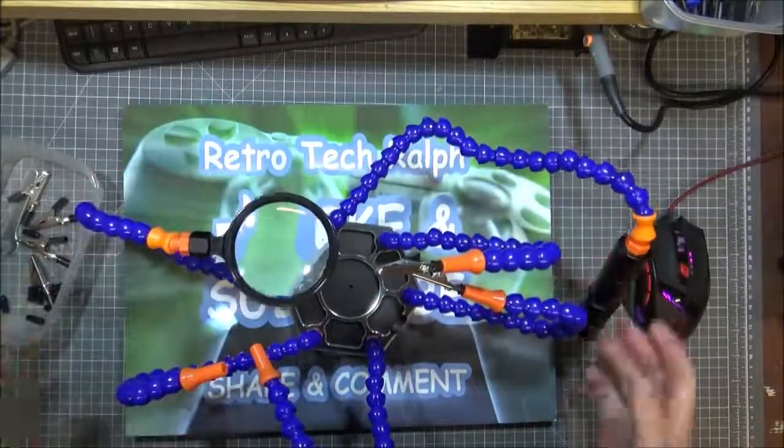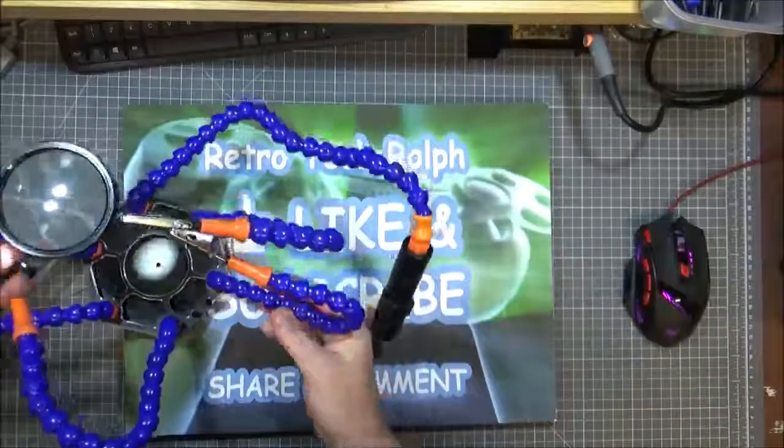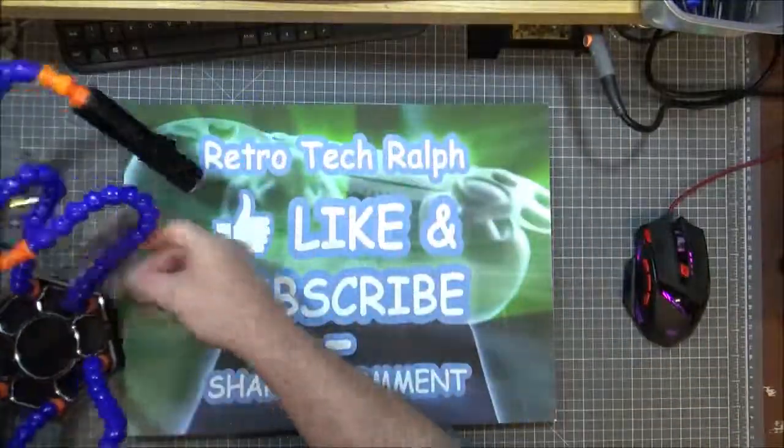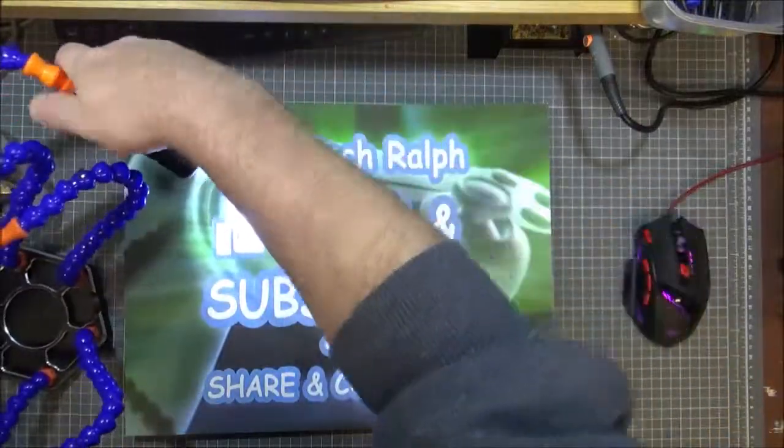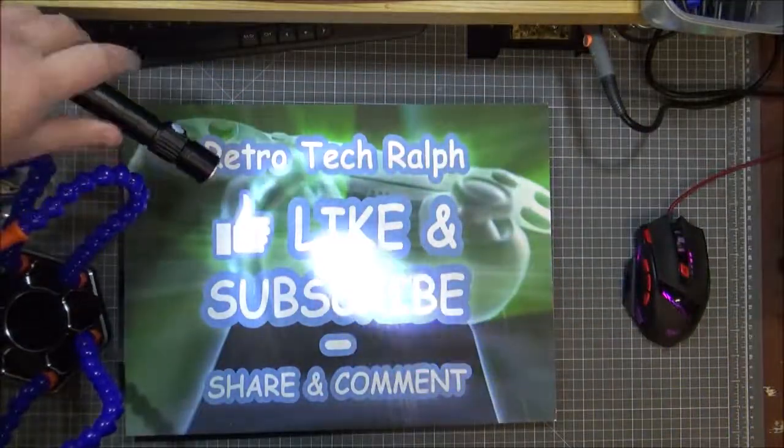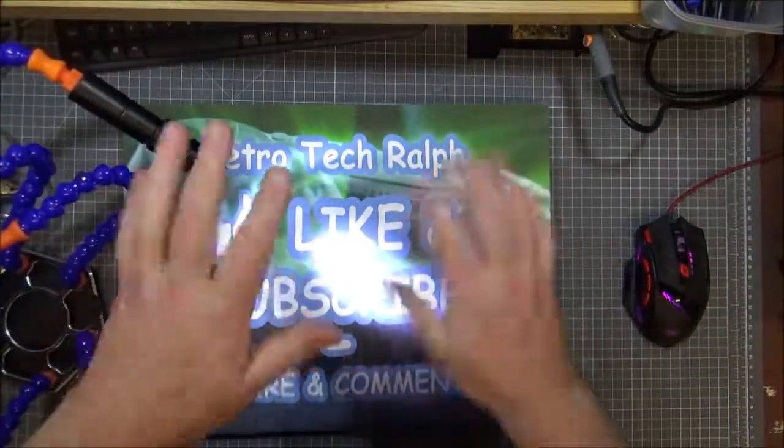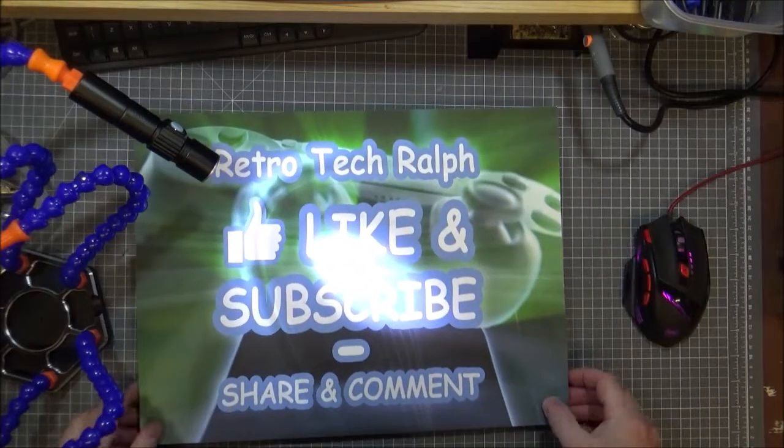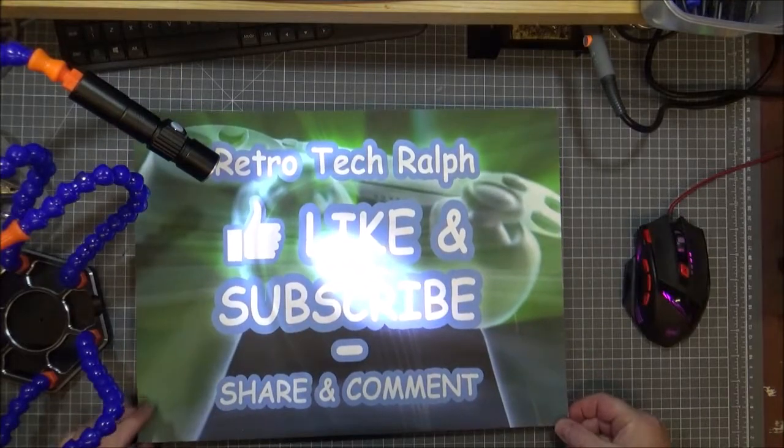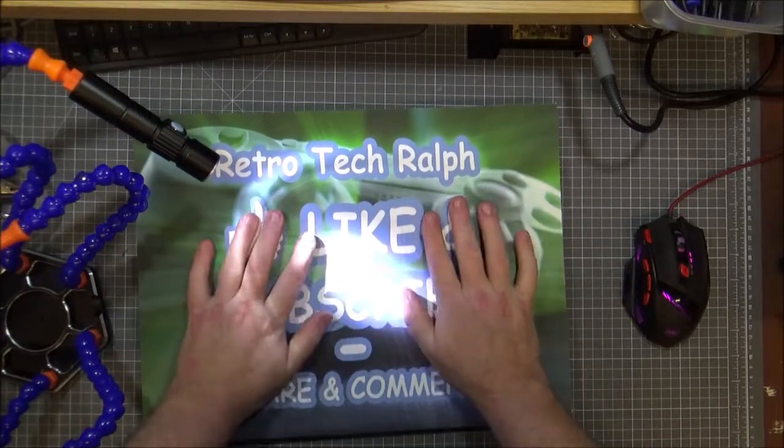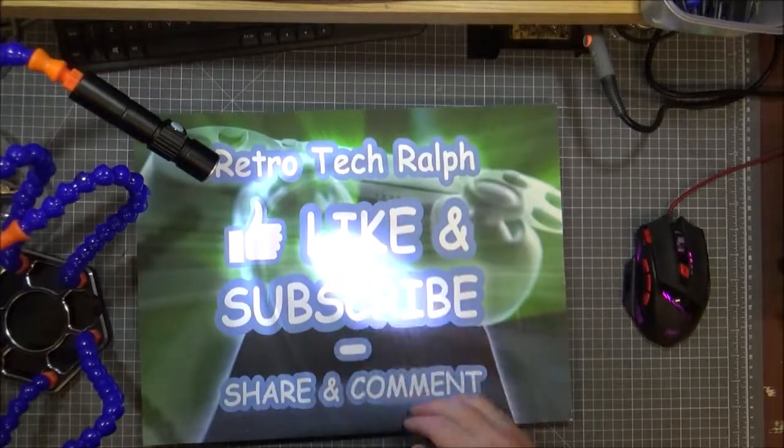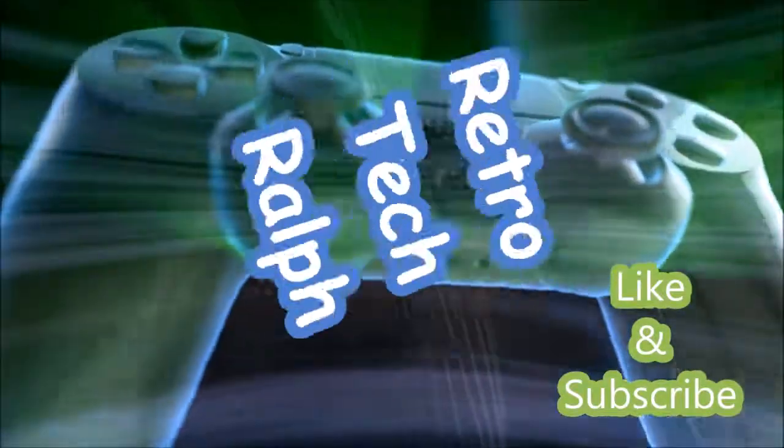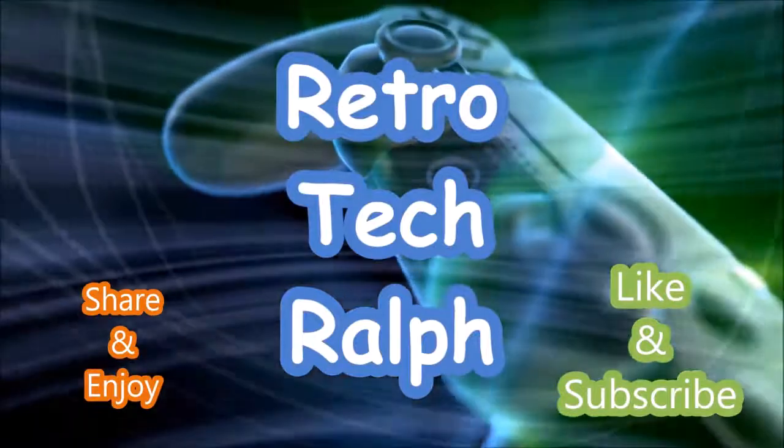But anyway, yeah, thanks for watching. Like, subscribe, follow me on the next video, and I'll see you in the next video. Thanks for watching, bye-bye for now.